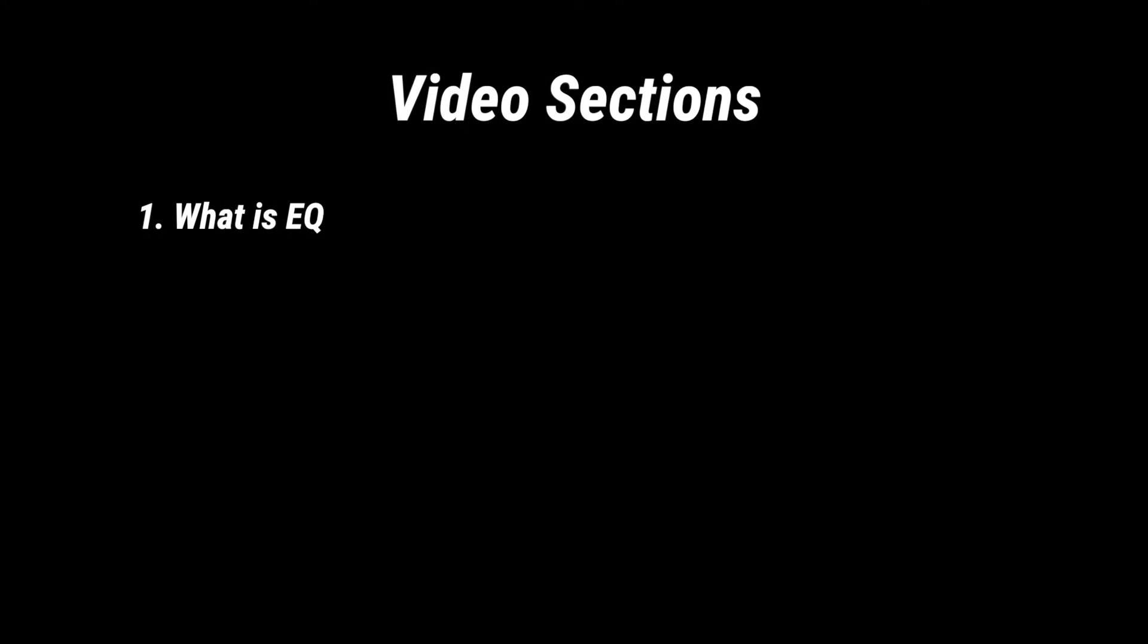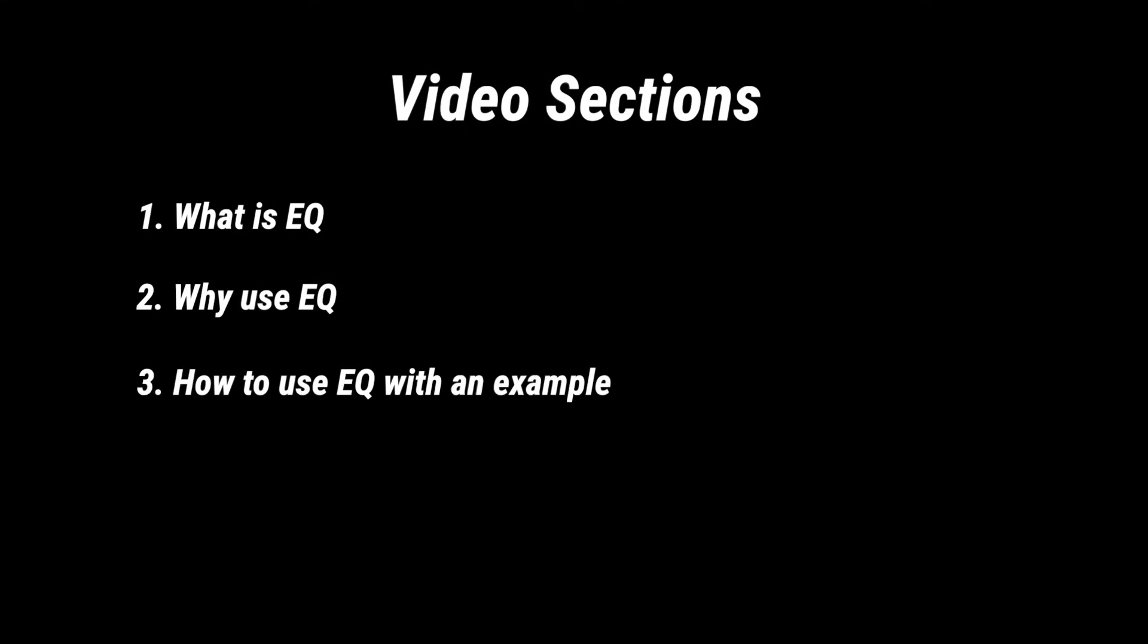Welcome back to another Logic Pro X tutorial guys. This is how to use EQ for beginners. We're going to come at it like we don't have any experience with EQ. We're going to cover what is EQ, why you should use it, and then how to use it and we'll run through a live example.